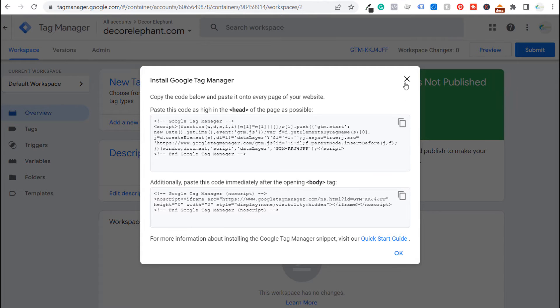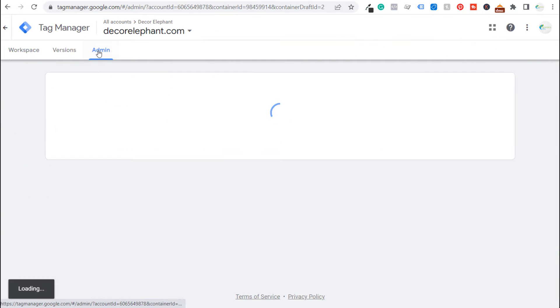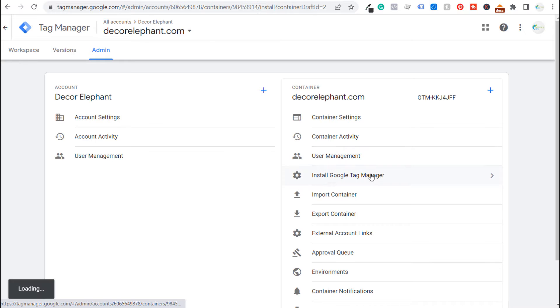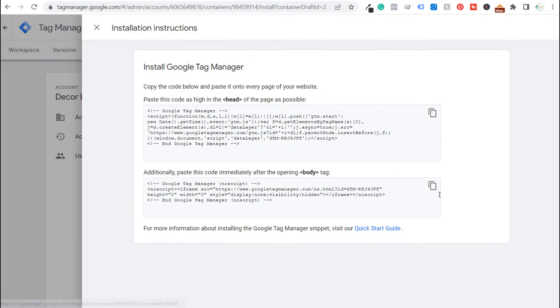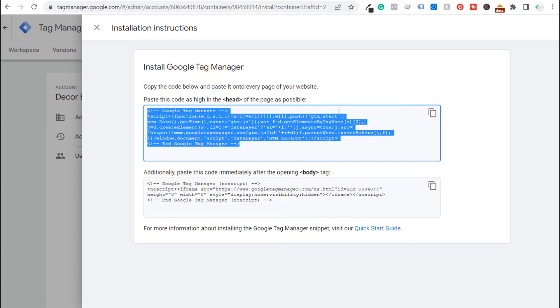So what we can also do here is click on X. If we go to admin over here you can also under container go to install Google Tag Manager to see the same screen here just in case you don't see it immediately. So let's copy this first piece of code here as high as possible under the opening header tag.